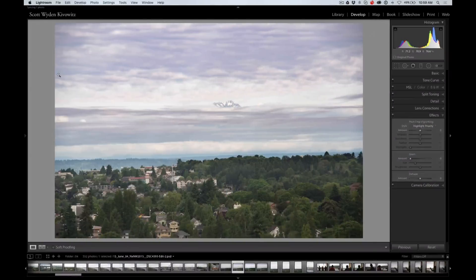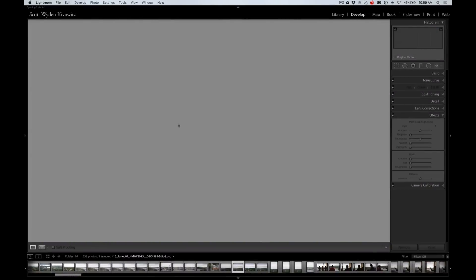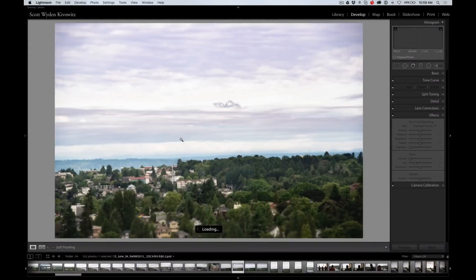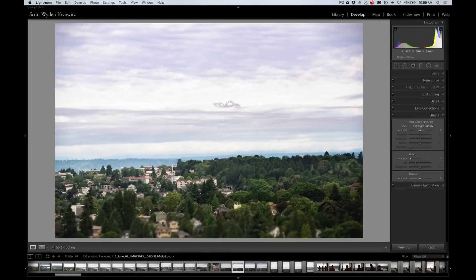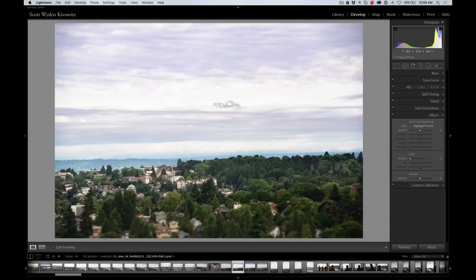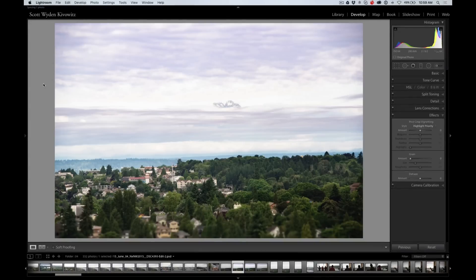So that's how I used On1 Photo 10 for this specific photo. I wanted to enhance that mountain, add some color back to the sky, and bring out the bottom portion, make it look a little brighter and a little bit more lively. Thanks for watching. I hope you enjoyed it, and see you next time.